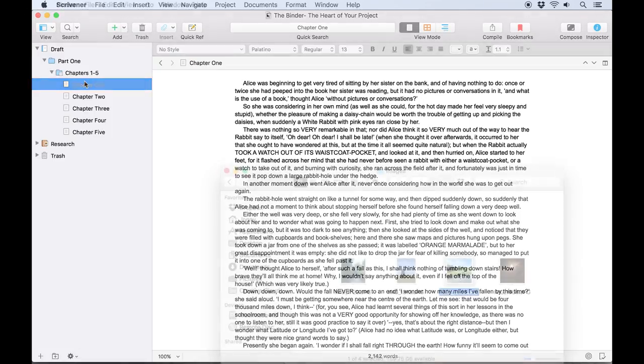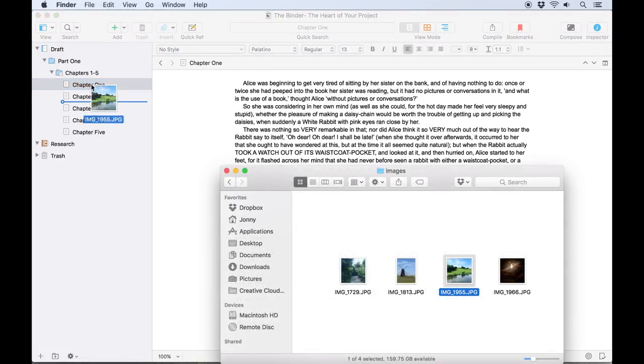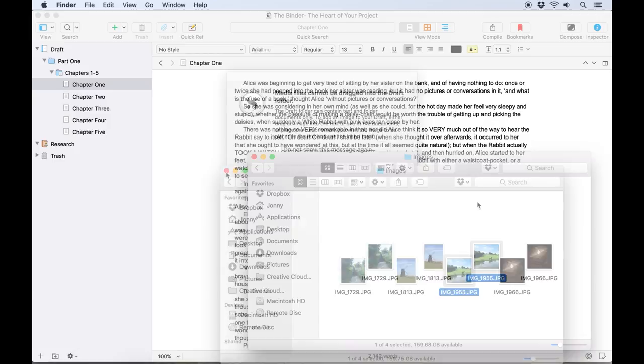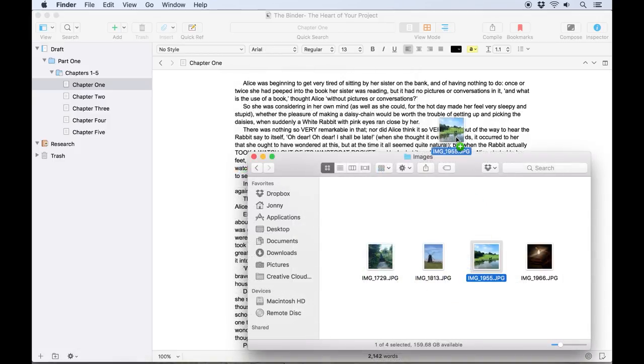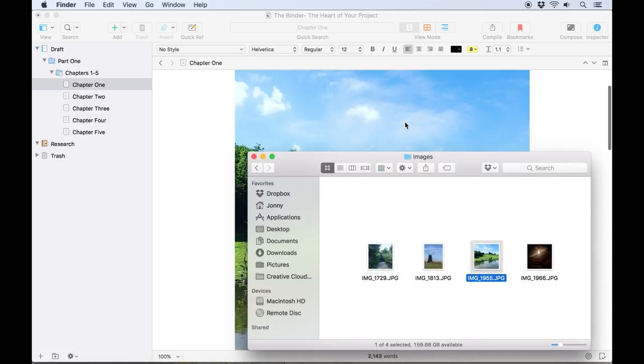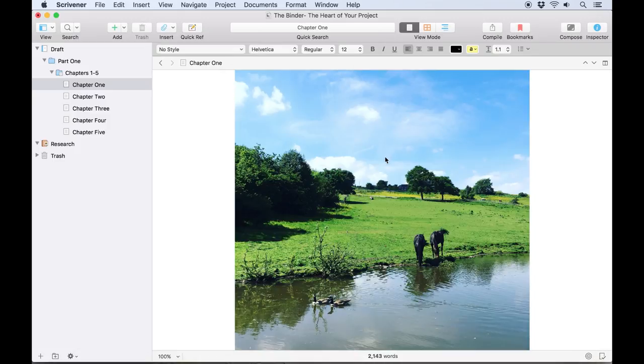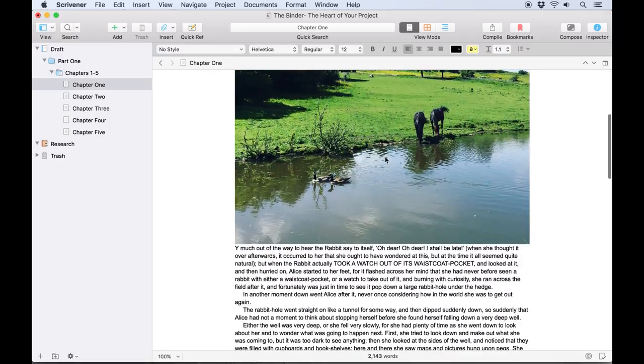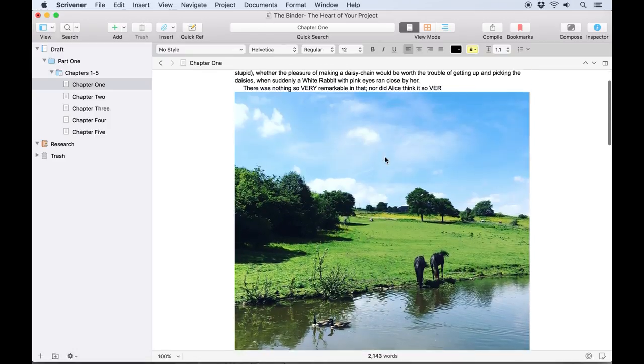We should note here that images cannot be dragged into the Draft folder, but they can be inserted into text documents, either by dragging the image file into the text or by using the Insert Image from File menu option.